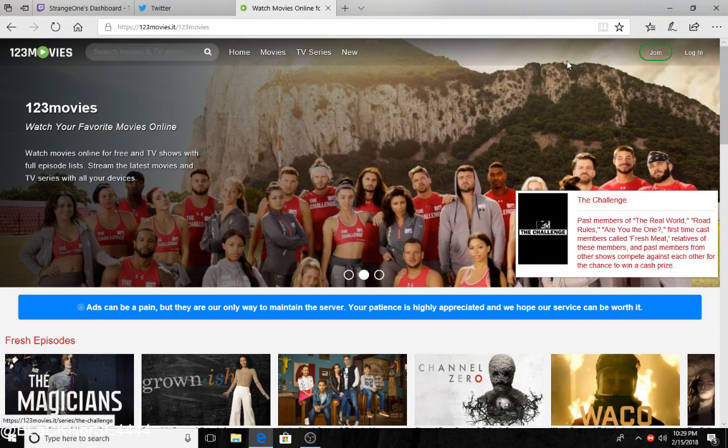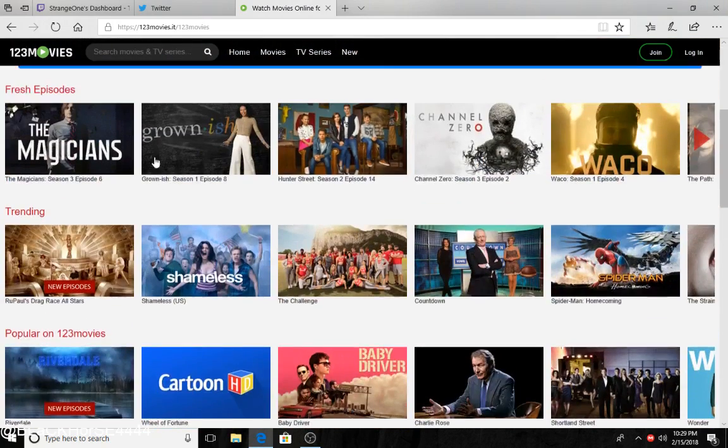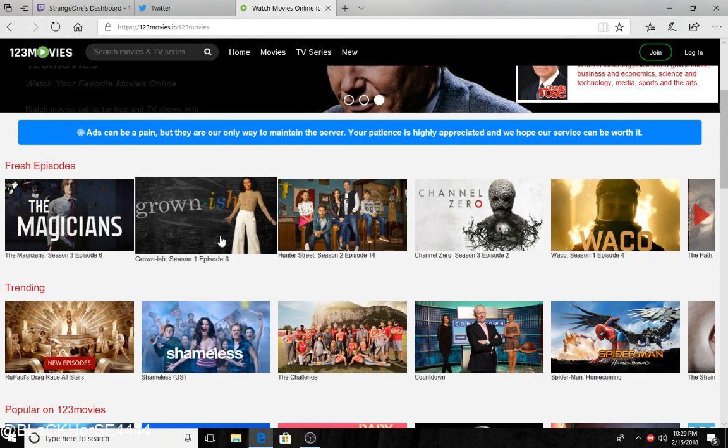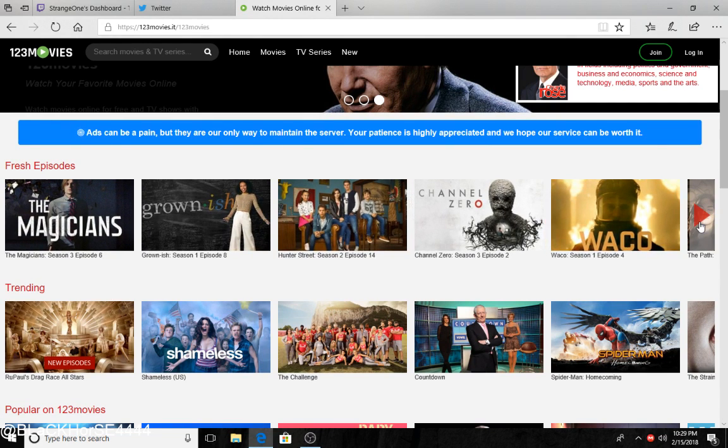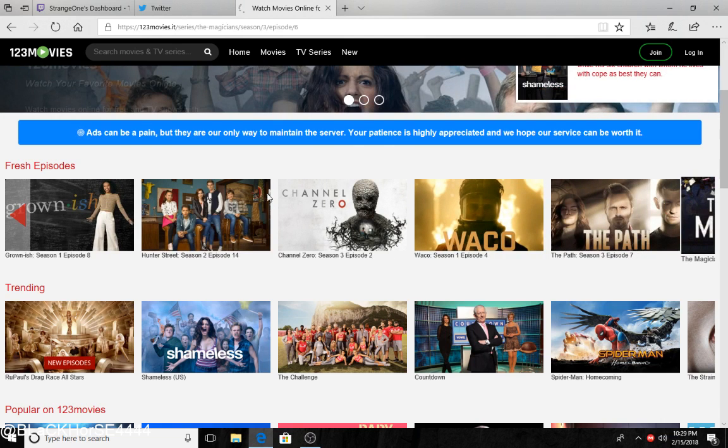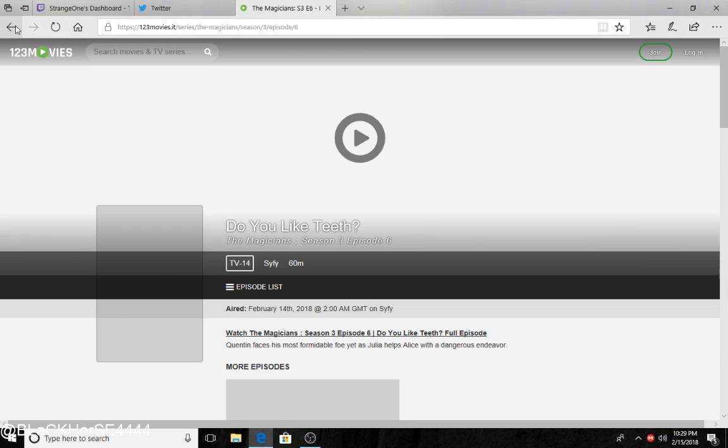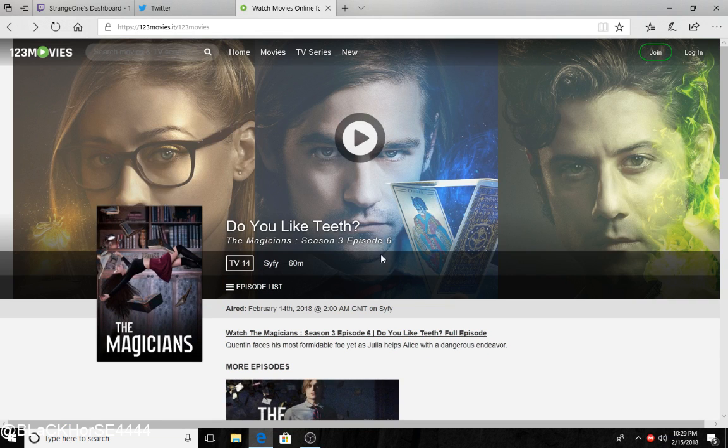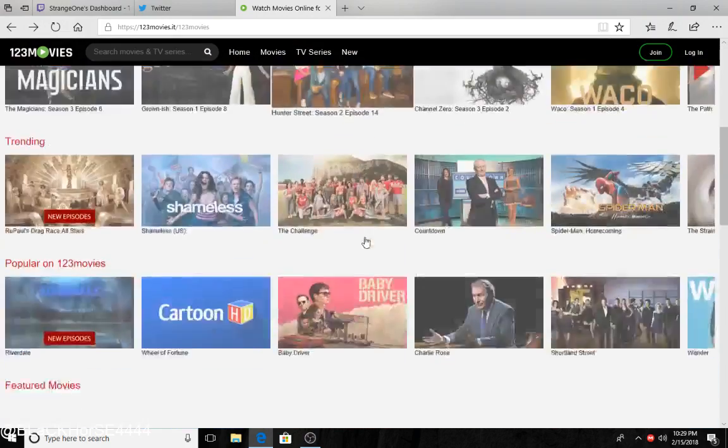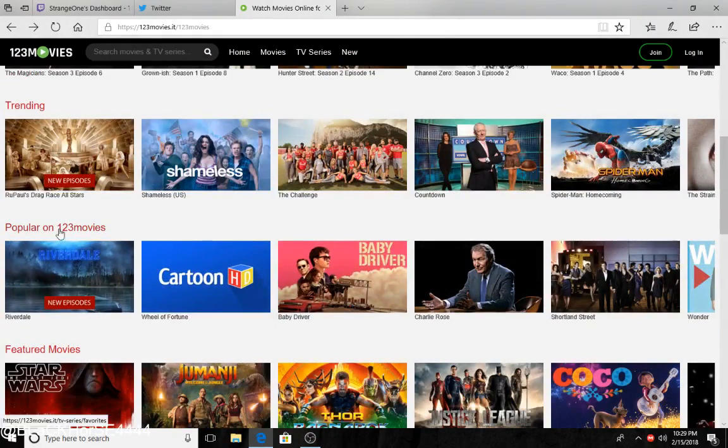A page will pop up. Just hurry up, click the X, and it'll be good. Fresh episodes - as you can see, they got some pretty good stuff. Oh, didn't click that, but yeah. Popular movies...